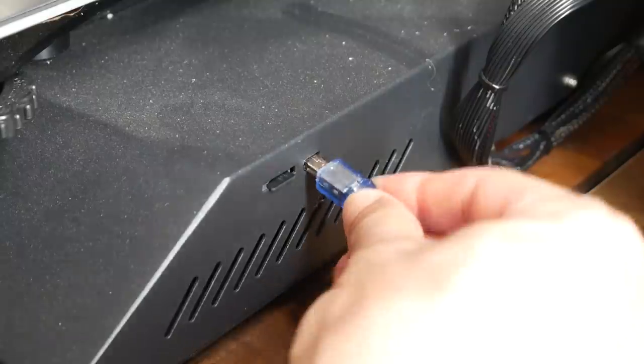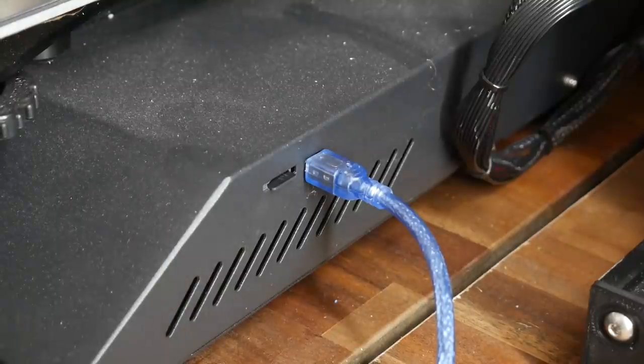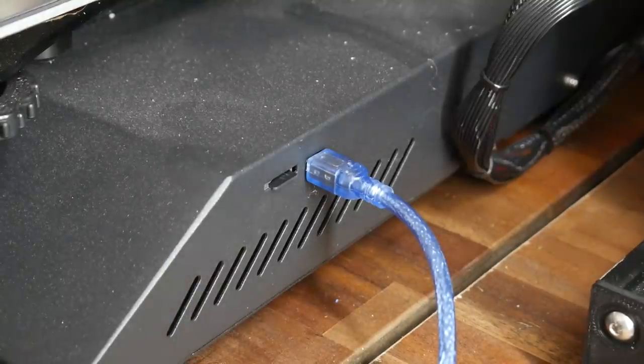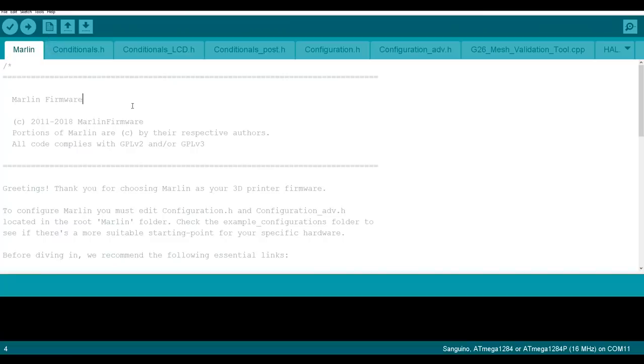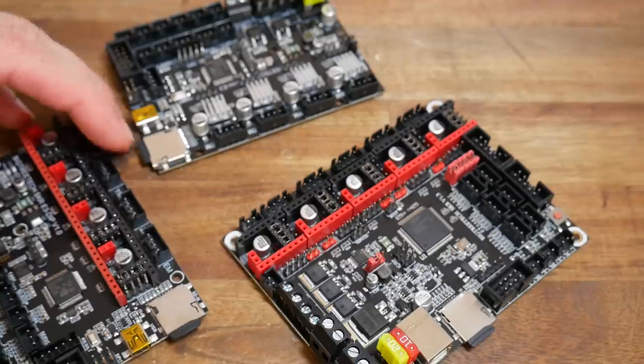With Marlin 1 and an 8-bit board, we used to connect the computer and the printer directly with a USB cable, and then upload the firmware directly from the Arduino IDE. This is assuming our main board already had a bootloader in place, which some definitely did not.